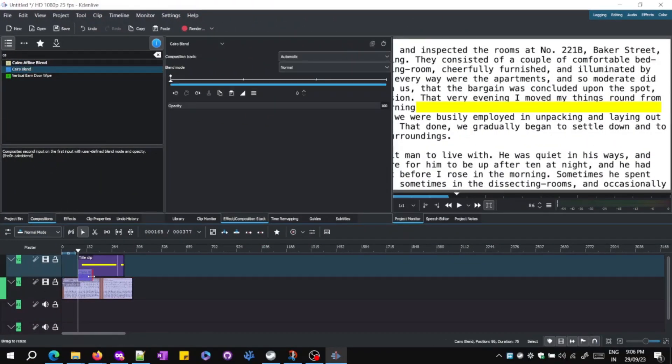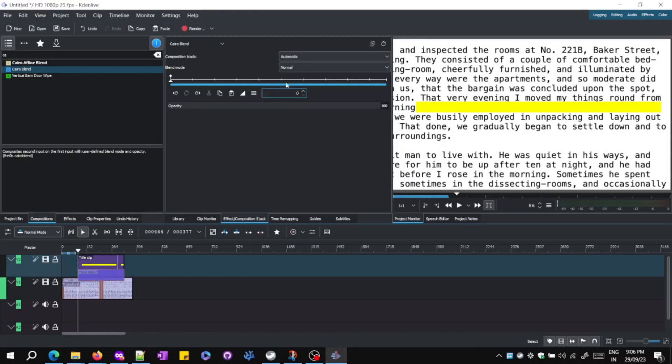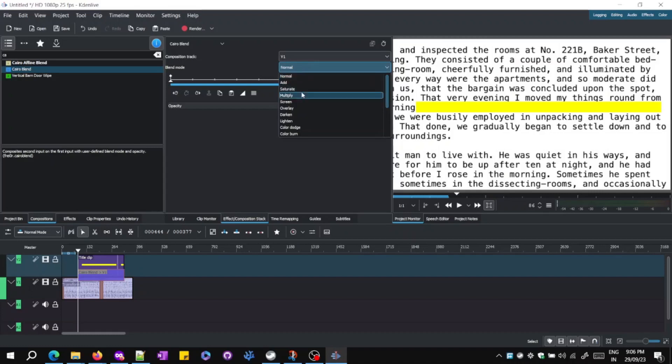Step 6: Next, under Effects, search for V1 and set blend mode to Multiply.